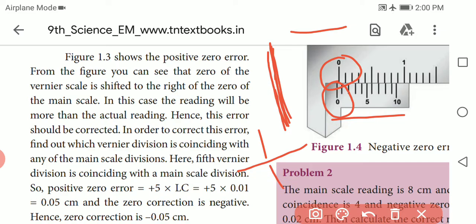There is no zero error in this position. If there is a positive zero error, the reading will be more than the actual reading. In this case, the line coincides with the main scale reading and this error should be corrected.